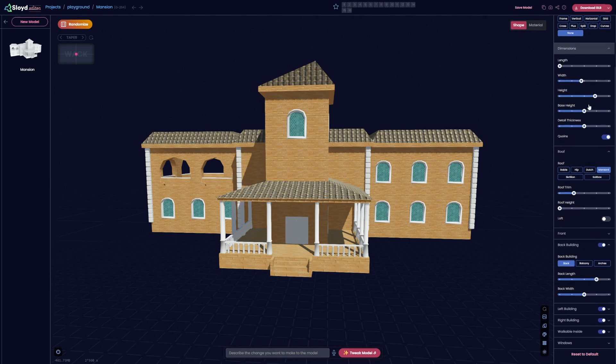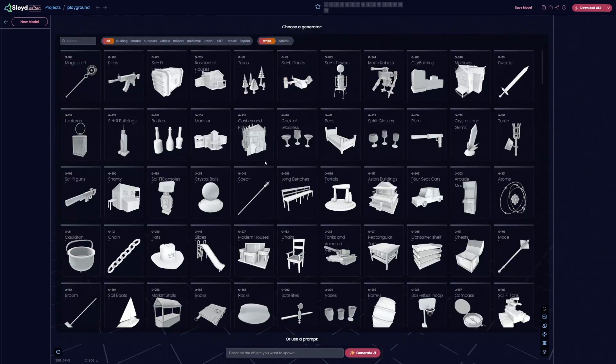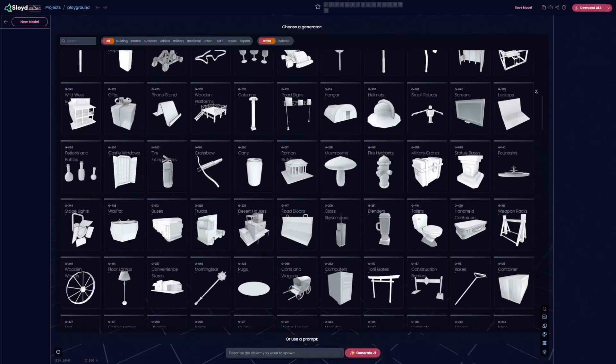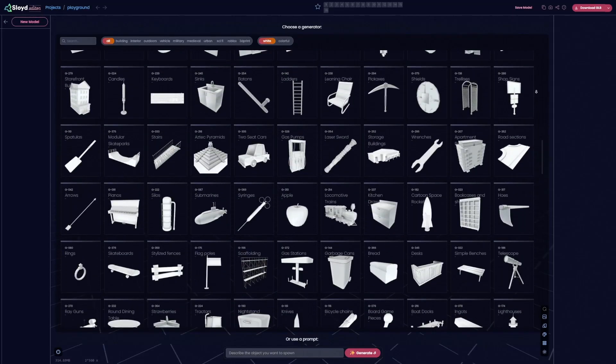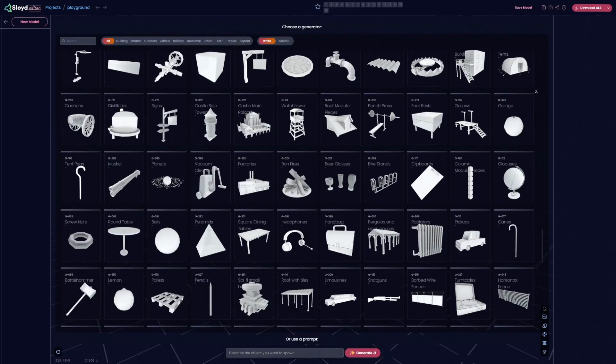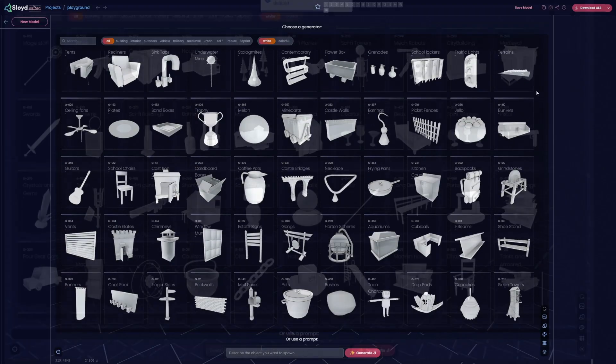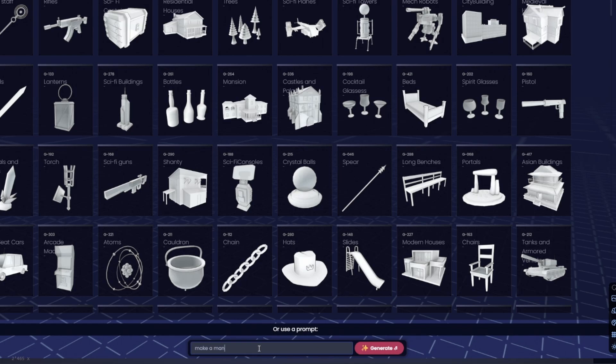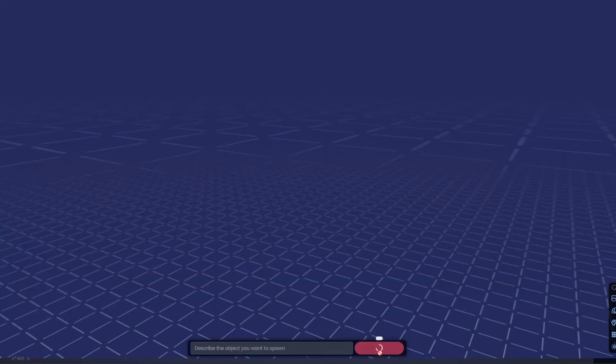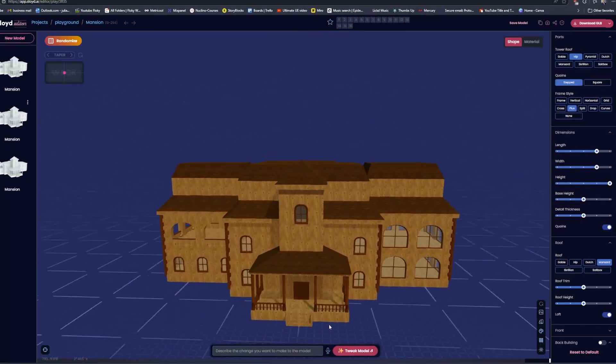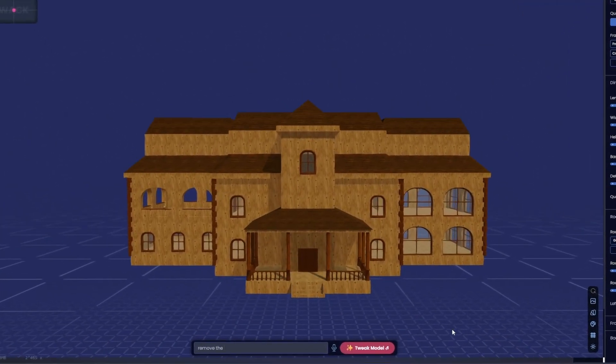However, this was still quite a lot of manual work. To make this more convenient and easier to use, we have trained an AI on all our model generators, which lets you control our parametric settings using prompts instead. So now, instead of having to manually search and piece together your model, you can simply ask the AI to do it for you.